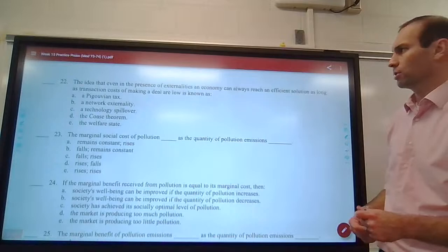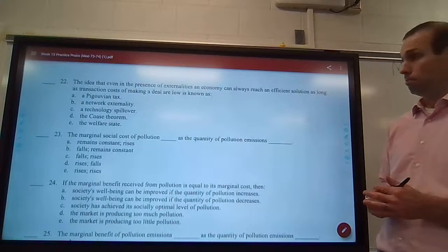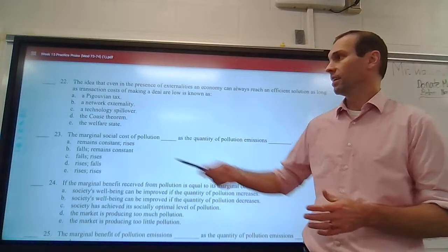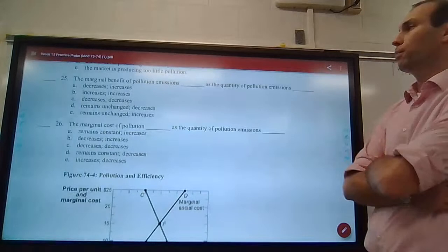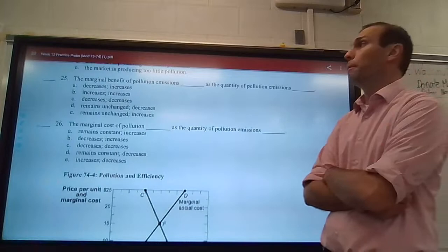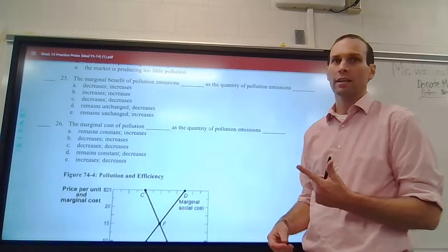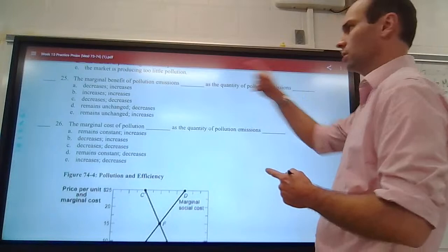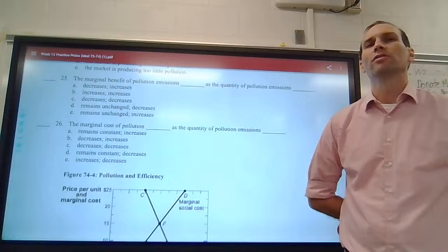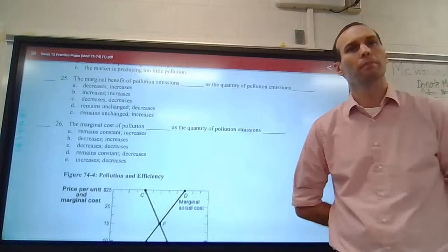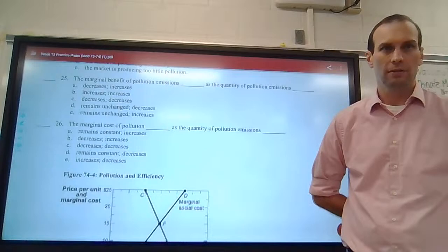Practice question 22: the idea that even in the presence of externalities an economy can always reach an efficient solution as long as transaction costs of making the deal are low and property rights are clearly defined — that is the definition of the Coase theorem. Also: the marginal benefit of pollution emissions decreases as the quantity of pollution emissions increases, due to the law of diminishing marginal returns. The more you do something, the less additional benefit you earn.